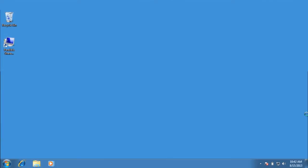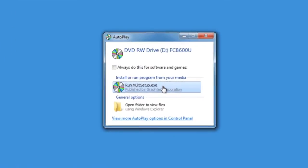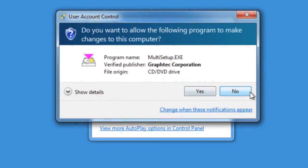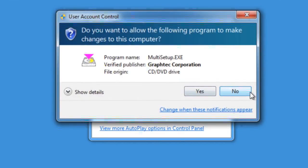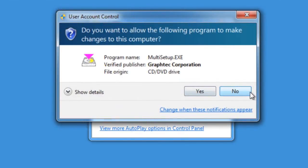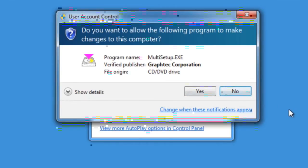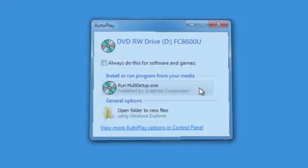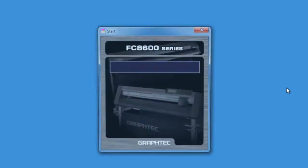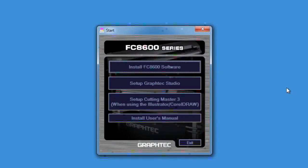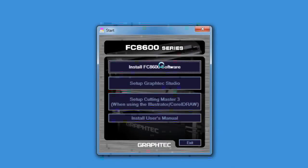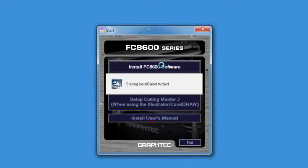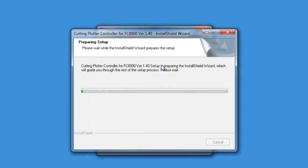To start, insert the FC8600 DVD into the DVD drive. Click Run Multisetup.exe. You may get this User Account Control message asking if it is okay to install the Multisetup application. Click Yes. This will open the FC8600 software installation application. Click on the Install FC8600 software button and follow the step-by-step process.